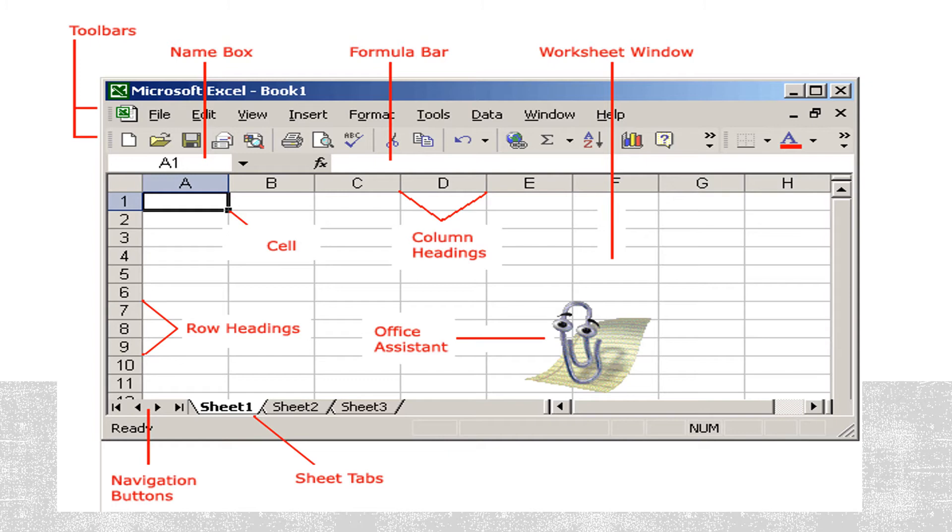The main features or you can say the main labeling have been done here. Name box. This is the name box. This is the formula box.